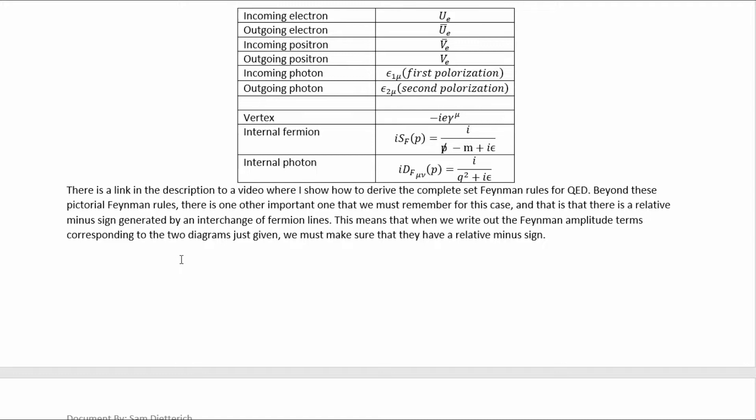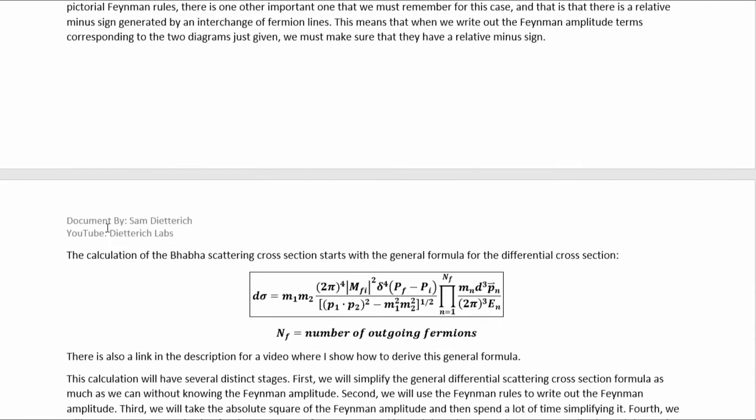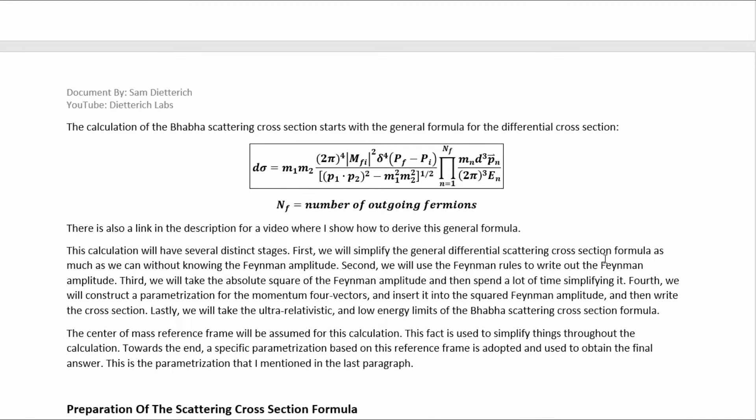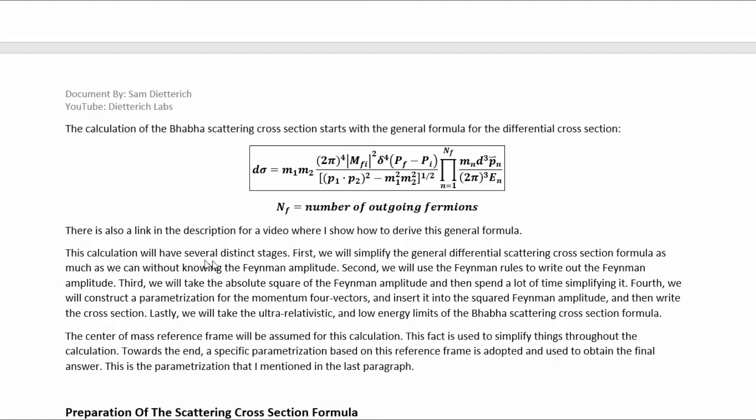Beyond these pictorial Feynman rules, there is one other important one we must remember for this case: there is a relative minus sign generated by an interchange of fermion lines. This means that when we write out the Feynman amplitude terms corresponding to the two diagrams, we must make sure to have a relative minus sign. The calculation of the BABA scattering cross-section starts with the general differential scattering cross-section formula, and there is a link in the description for a video where I show how to derive this general formula. This calculation will have several distinct stages.